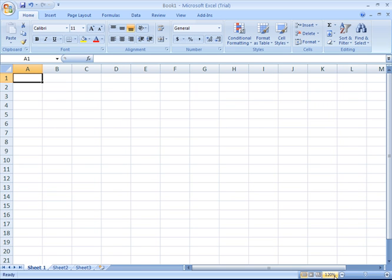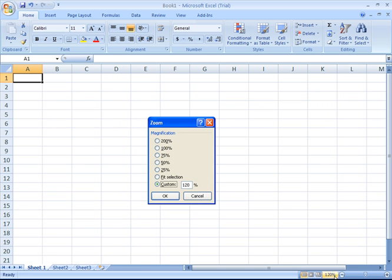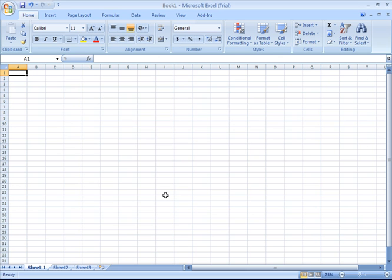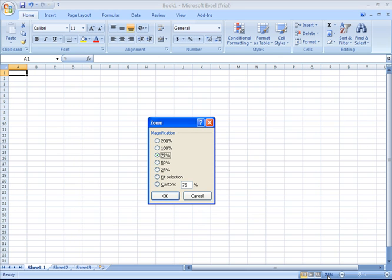It gives me a percentage indication of my zoom level. I can also click on that number and say I'd like to view this spreadsheet at 75% magnification and then say OK.